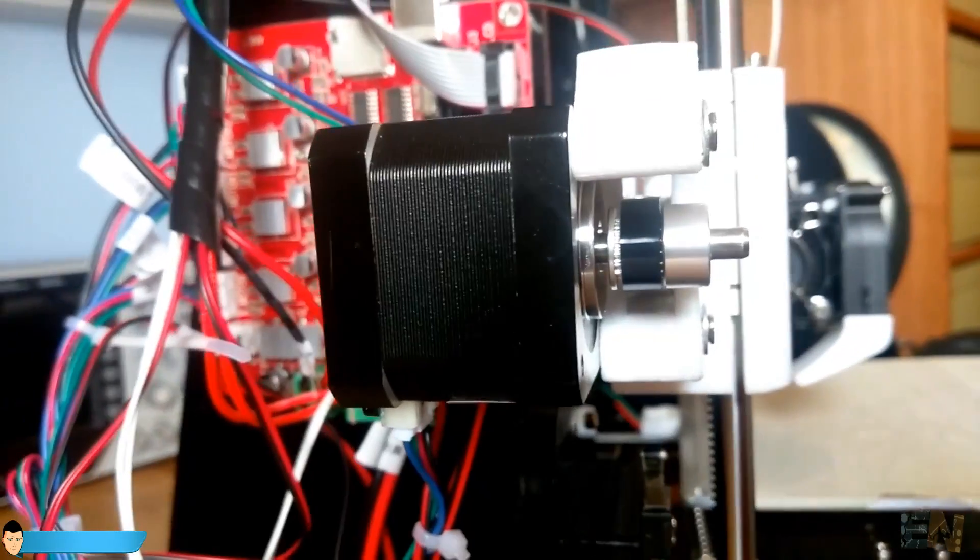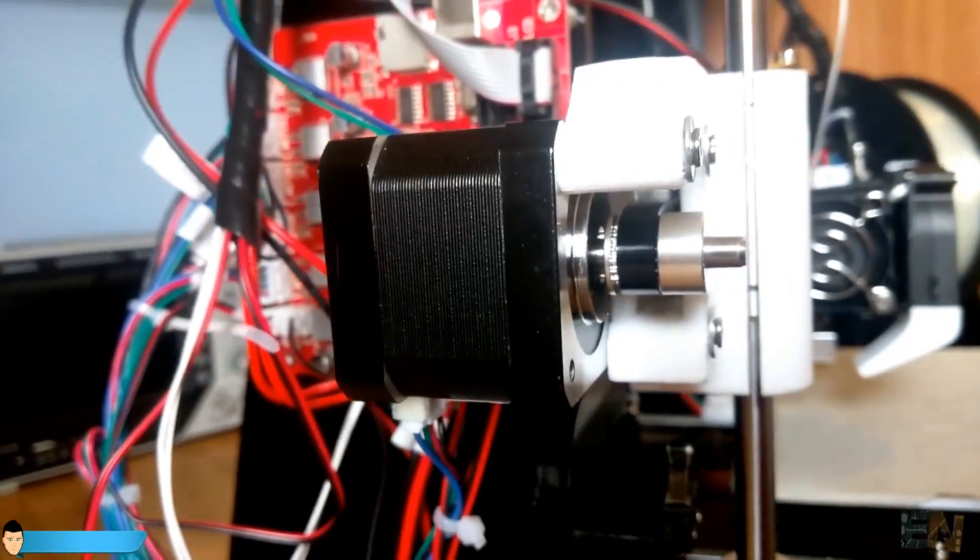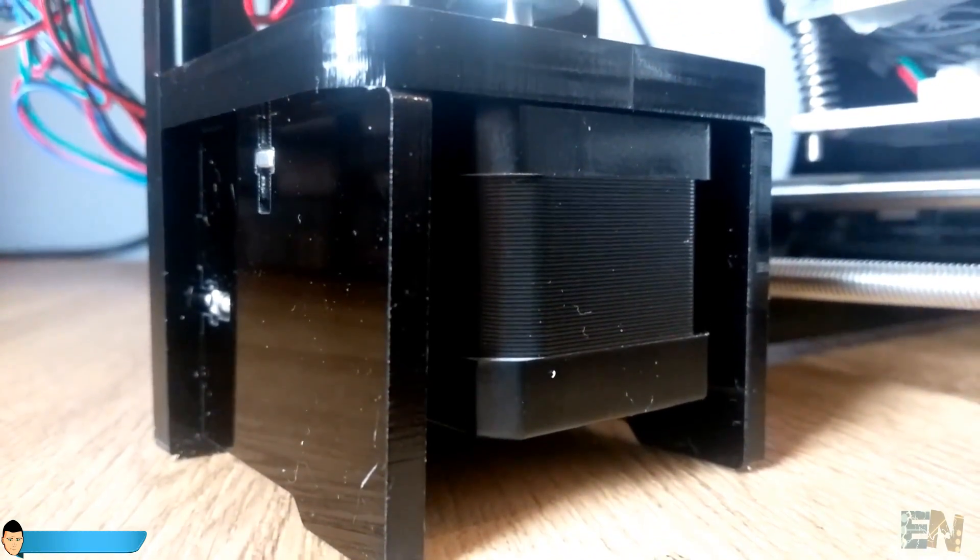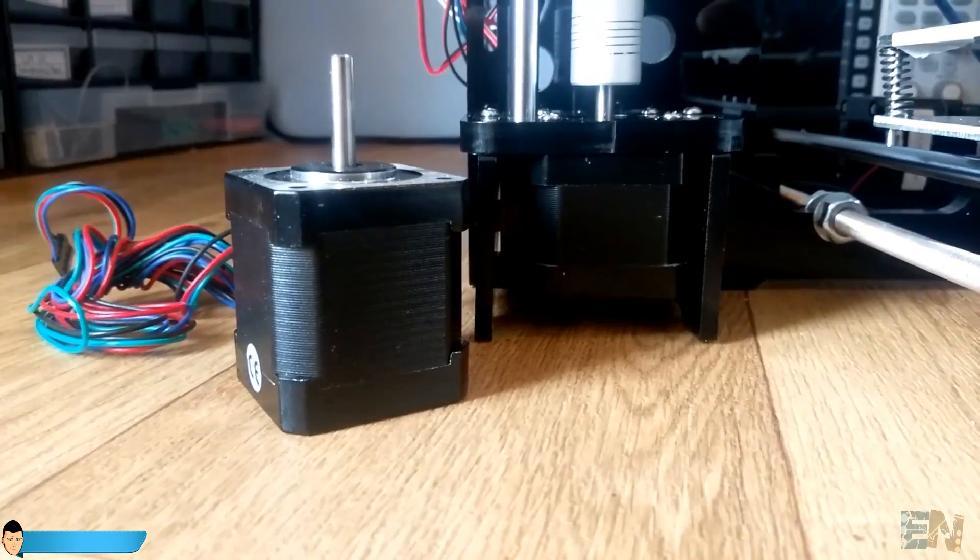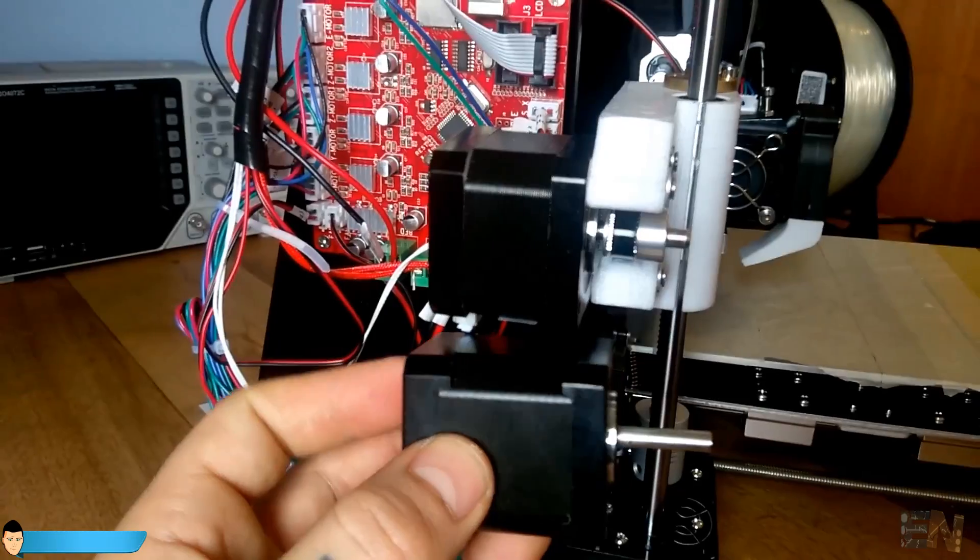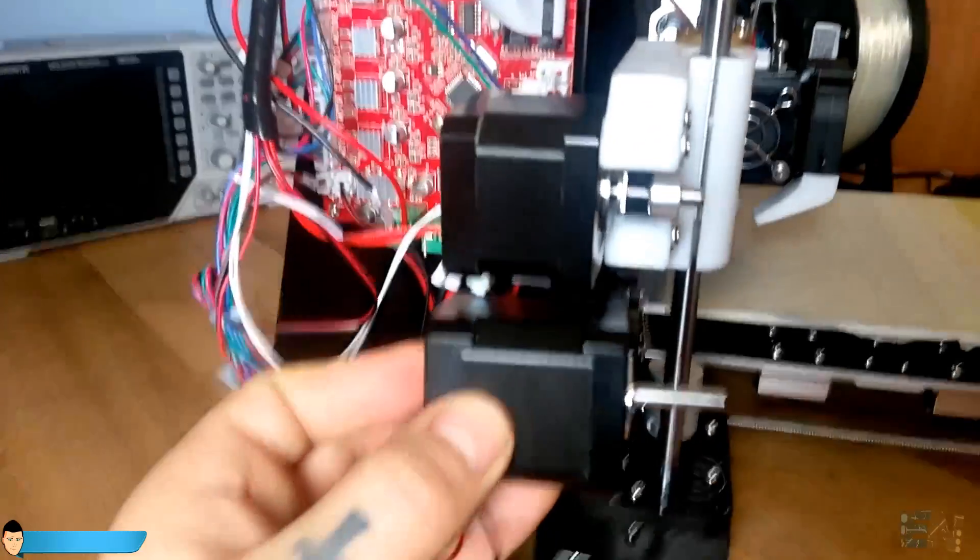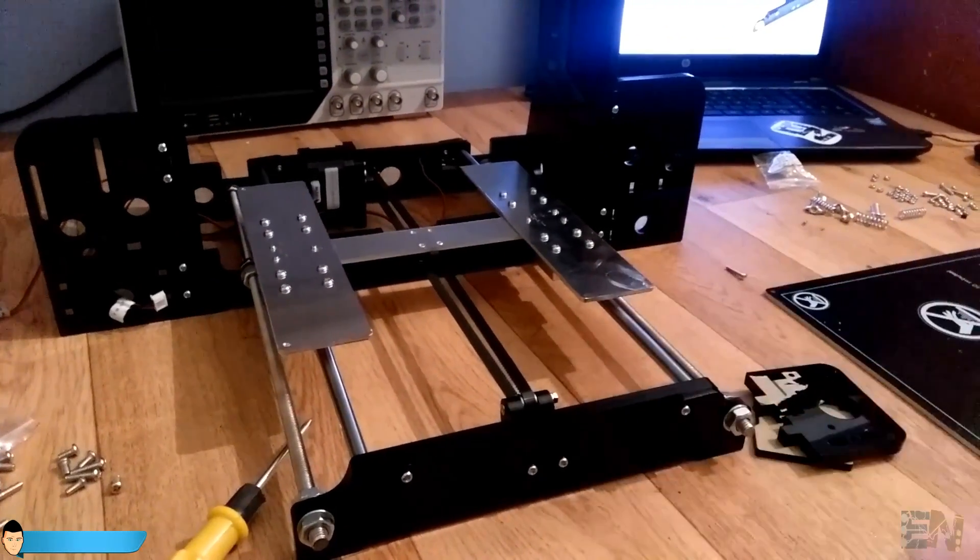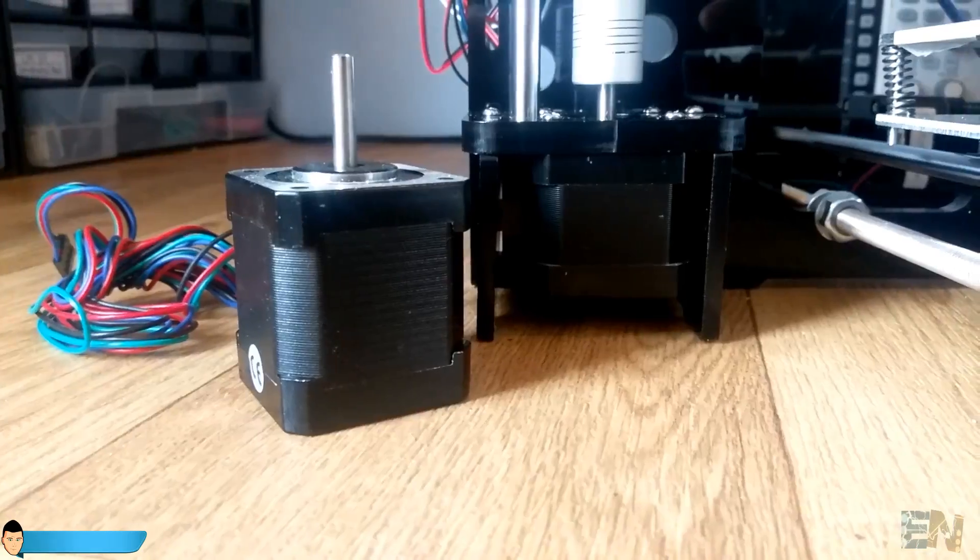The stepper motors are a little bit smaller and I hope that won't give me problems. The axes are moving way smoother and I hope that the motors will never fail due to not enough torque.